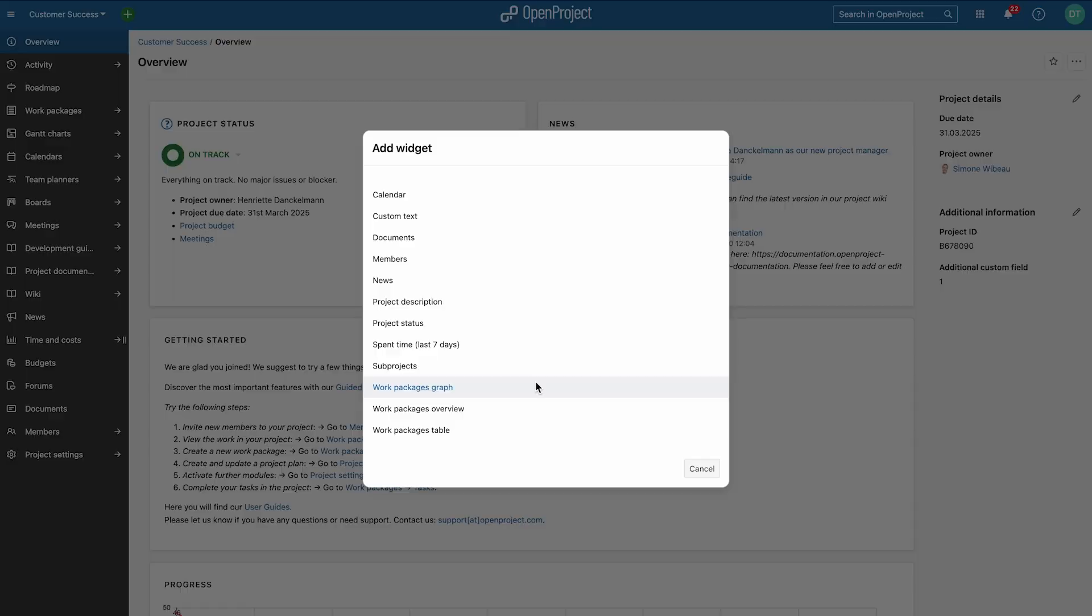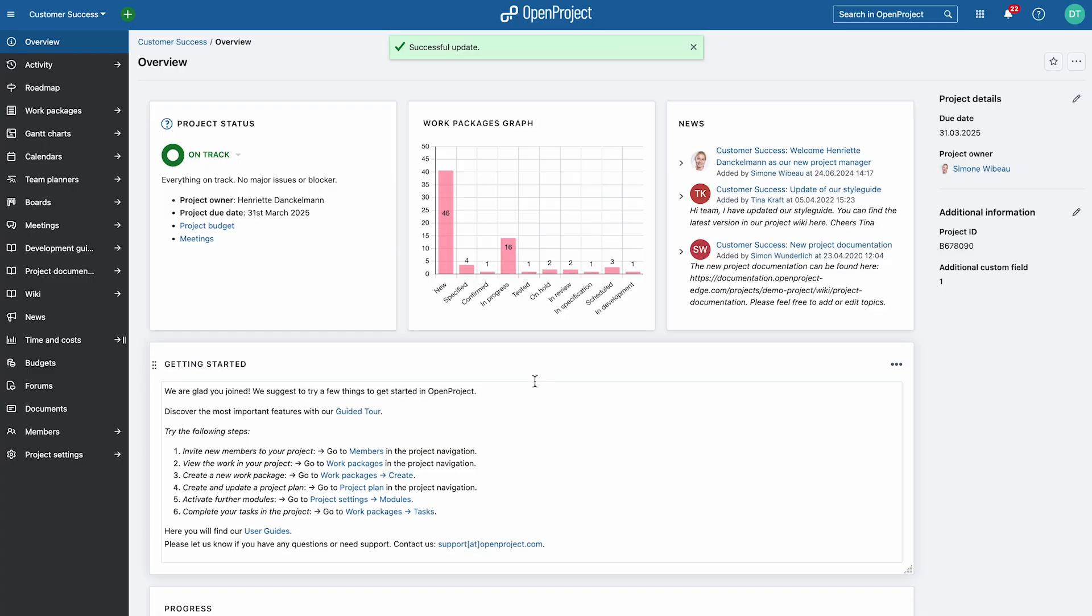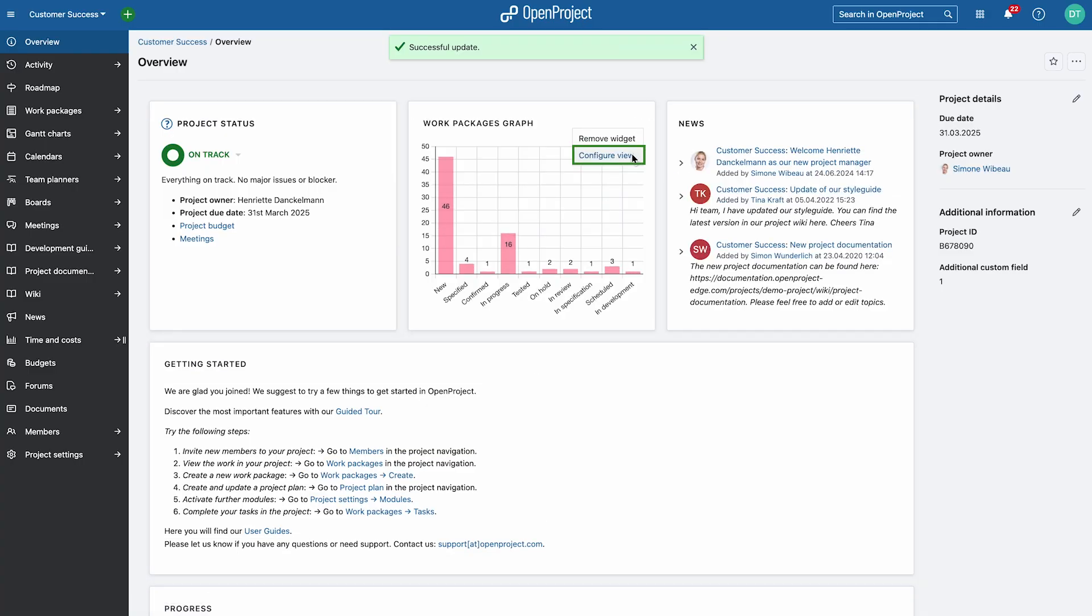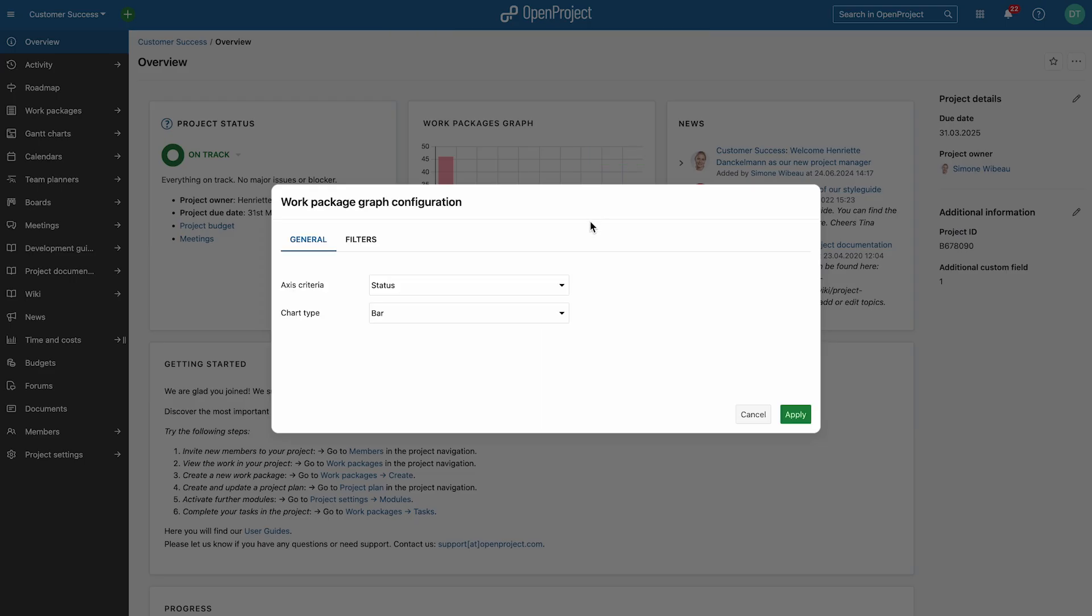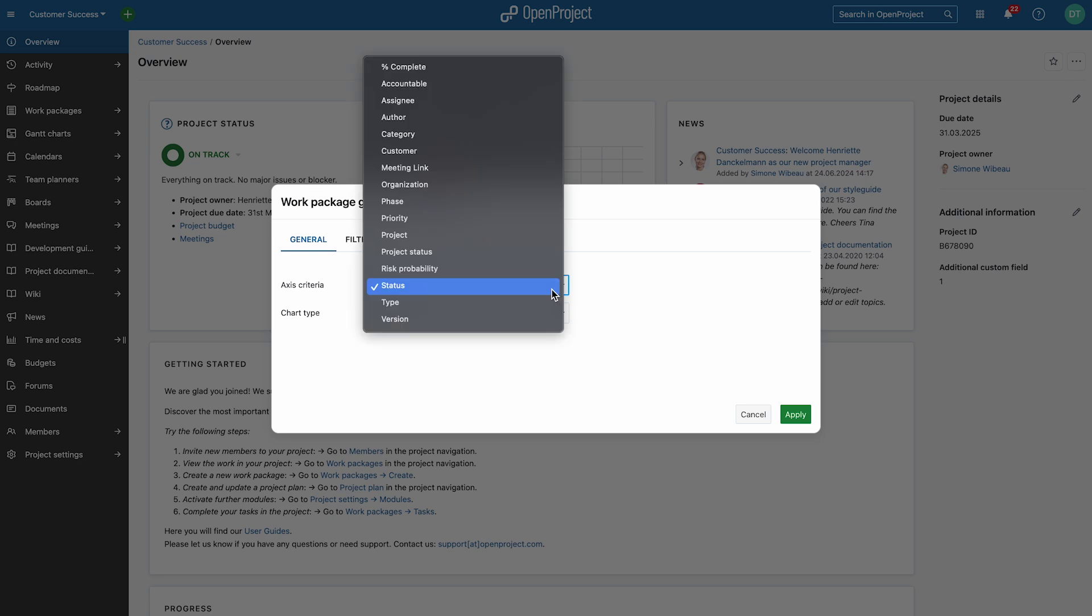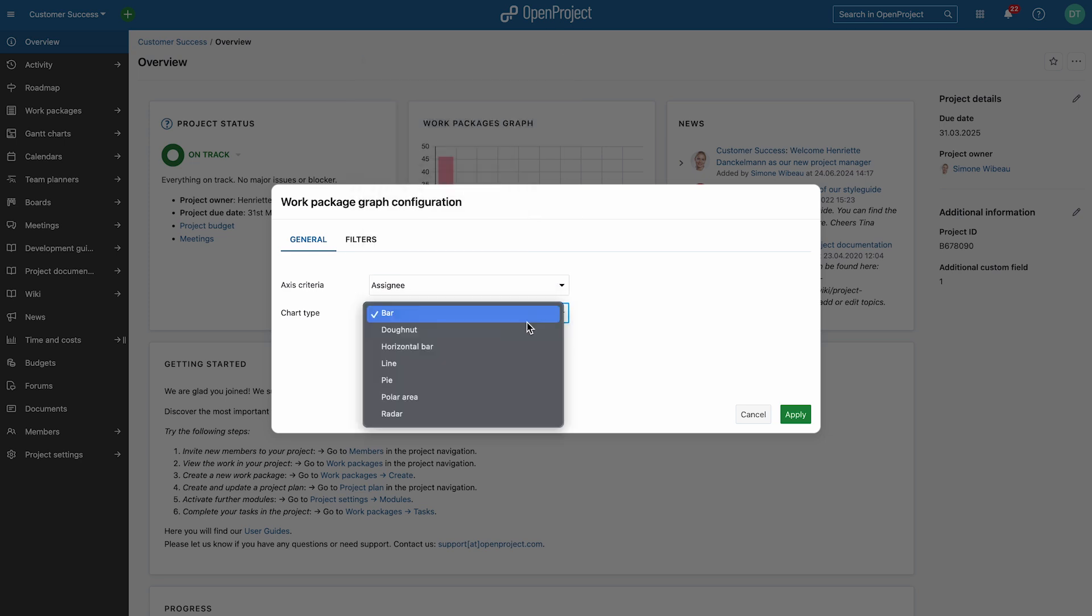You can configure the widget's view based on its content. For example, you can add various work package graphs to tailor the display to your needs.